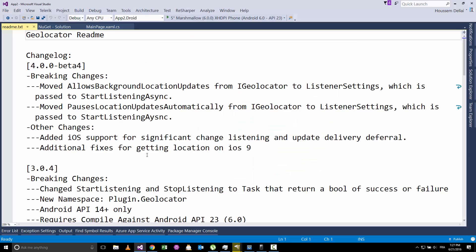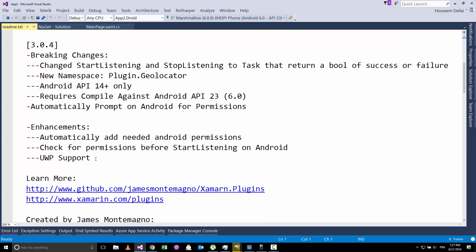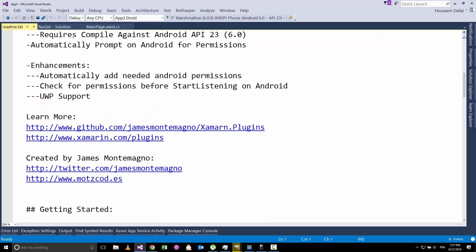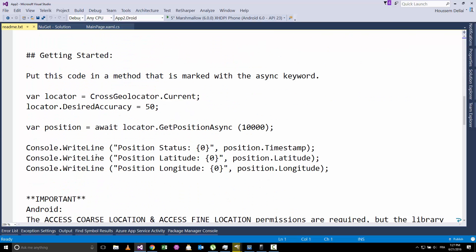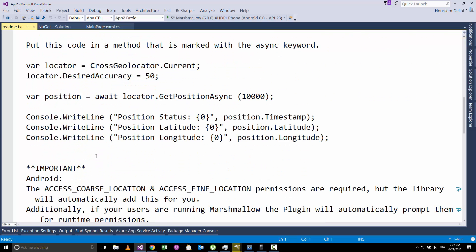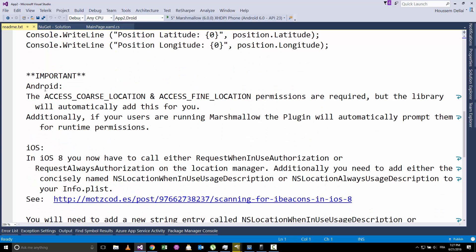So let's go back to our application. Now that the plugin completed installing, it shows this geolocator readme file, which shows us how to use this plugin and what we need to do. It's telling me that in Android, I don't need to add these hardware capabilities, which are the access coarse location and access fine location because the plugin will do that for us. But for Windows Phone, we need to add the ID cap location permission, so that our application gets the permission to use that hardware.